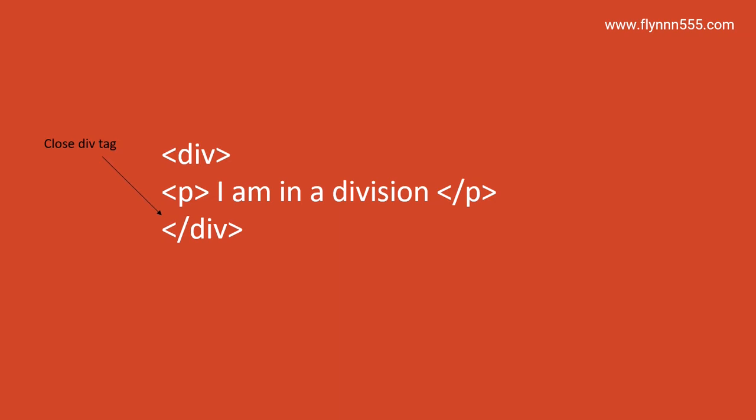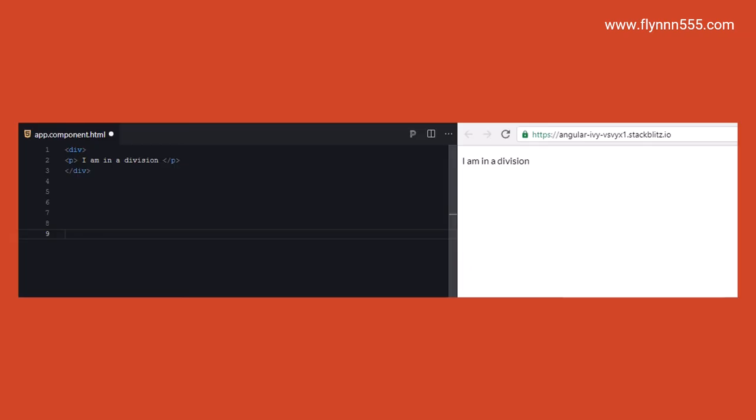If we put this on the screen, on the left hand side we see the text written in the editor as you would write the code. On the right hand side you see the output. Clearly you can see here that there is no difference at the moment between writing something in a paragraph tag and writing something in a division. But divisions are containers, hence the word division.